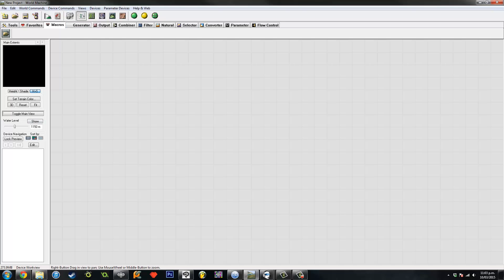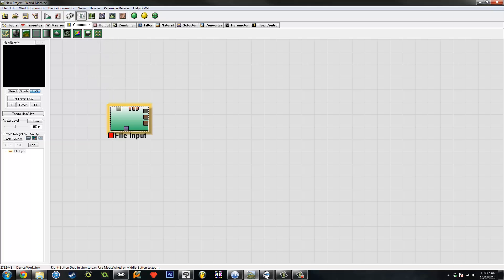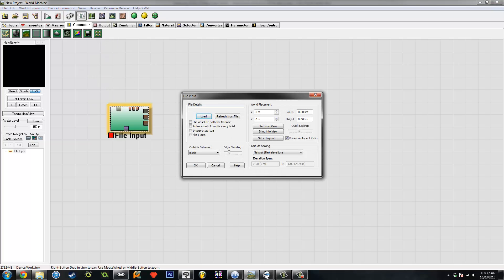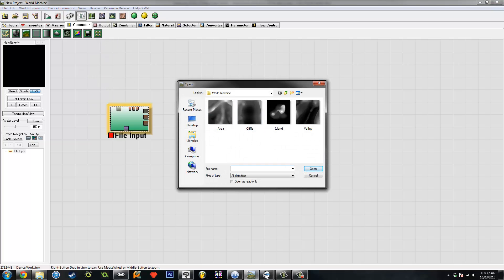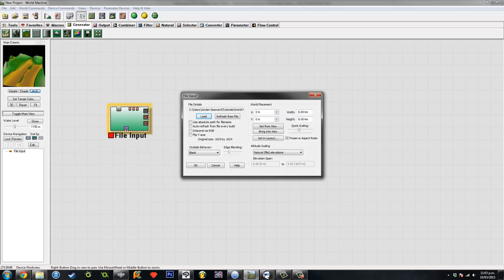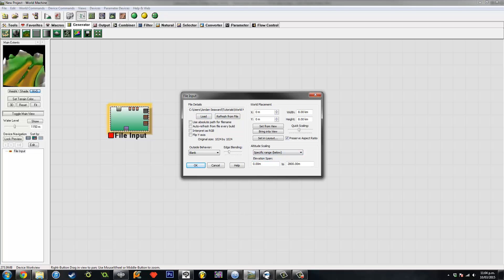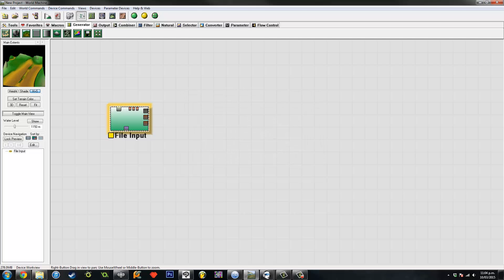Now let's go to World Machine. We go to Generator and do File Input, and get a picture, but I call it a valley. And I mean if it looks a bit stupid, you can kind of use the specific range here and just change the values, but I think it looks right like that.